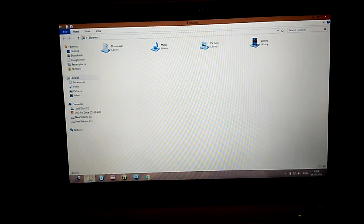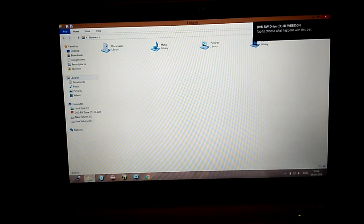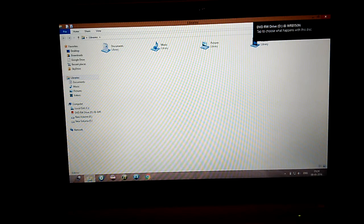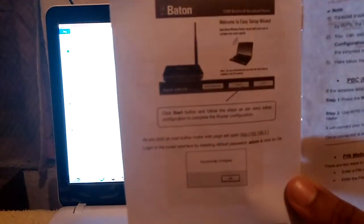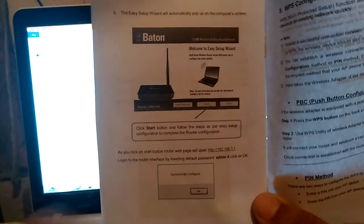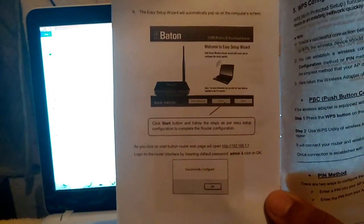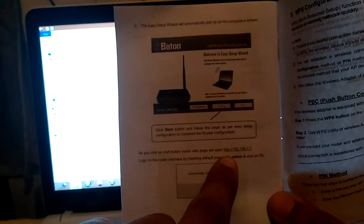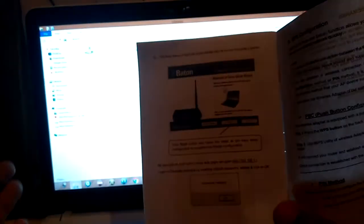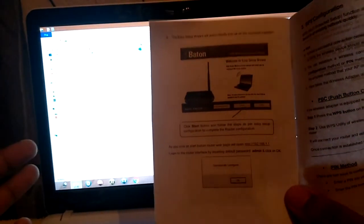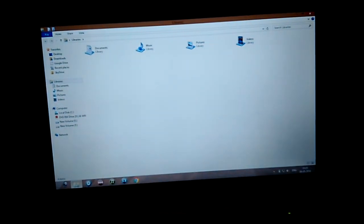I'm going to show you the CD method but if you want you can also use this method which is given in the manual. You can go with this link which is given in the user manual to install your Wi-Fi router but I'm going to show you the CD method as it is very easy.